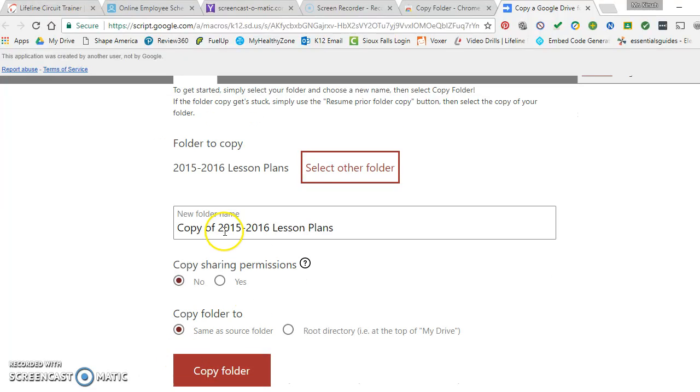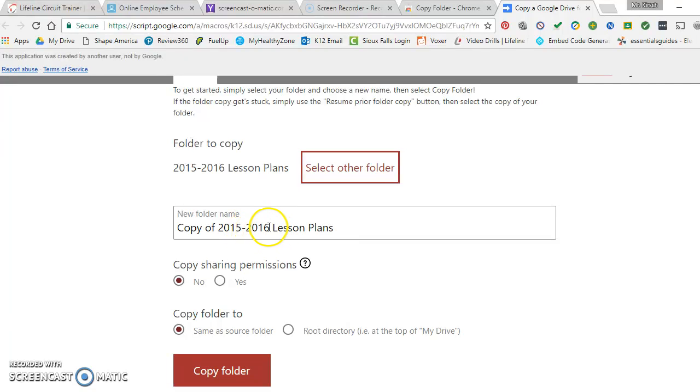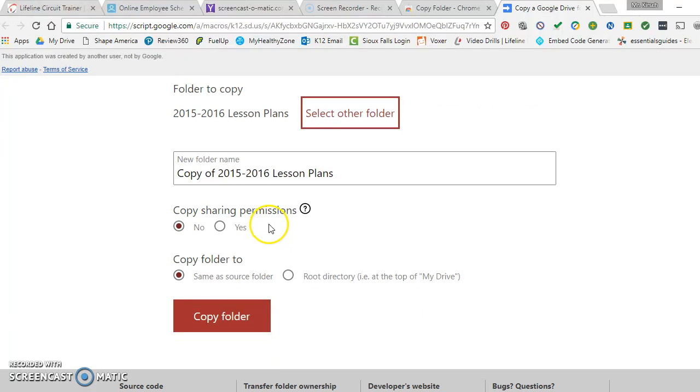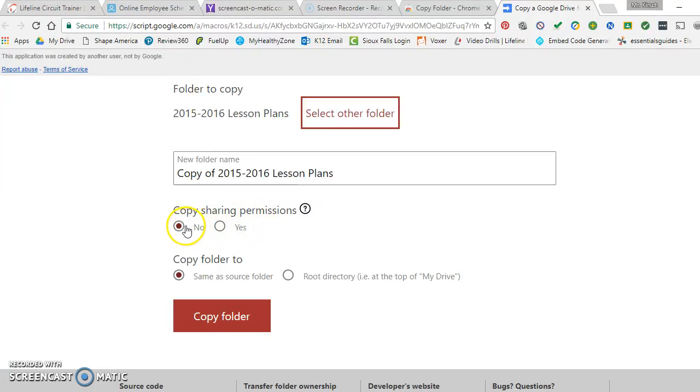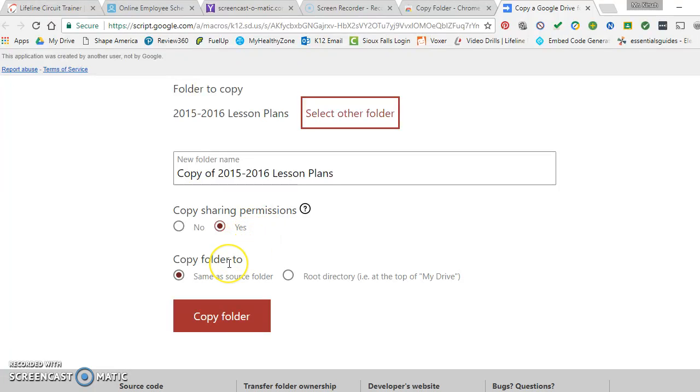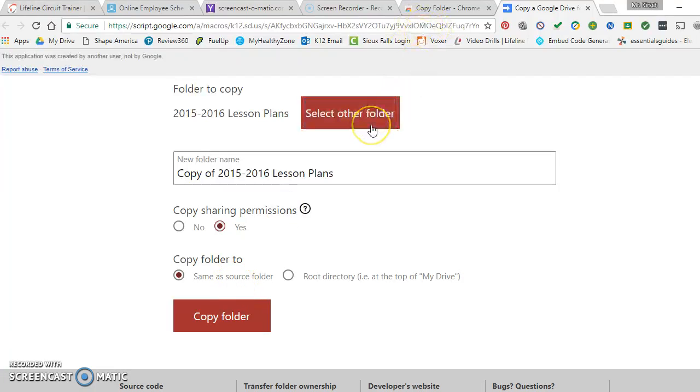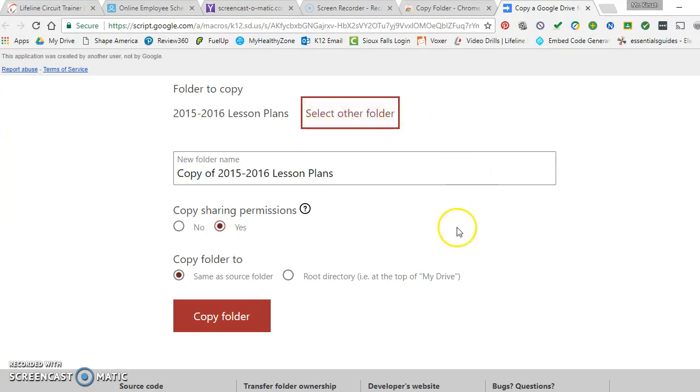It gives you a copy folder name, 'Copy of 2015,' and again you can change it to whatever you would like. You can copy the sharing permissions. For instance, if you don't want it to, you can. If you want it to be yes, whereas I keep these private just for myself, you click yes there. This option here, copy folder same resource folder, means that it would put it in my same folder that I have right now in my own Google Drive.